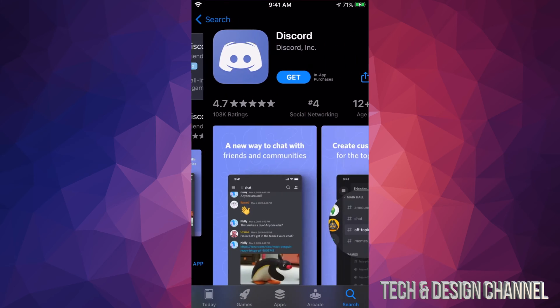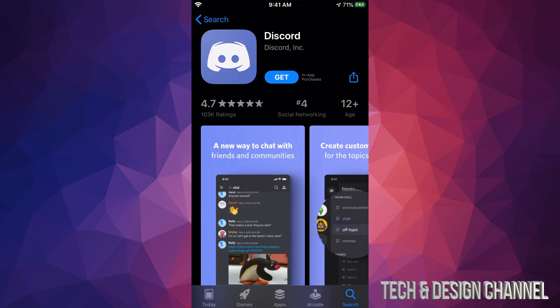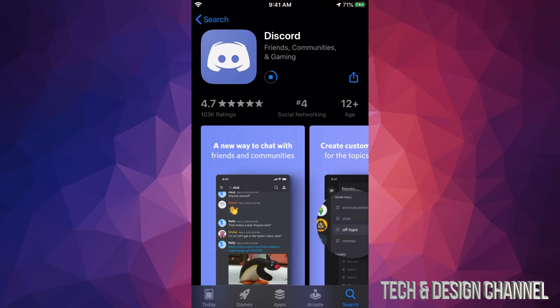So we're just gonna open this up and then we're gonna tap on Get. Once we tap on Get, it's gonna start downloading and installing Discord. You might have to put your fingerprint or password - you might be asked for that too. However, the download process should be very fast because it isn't a huge application.